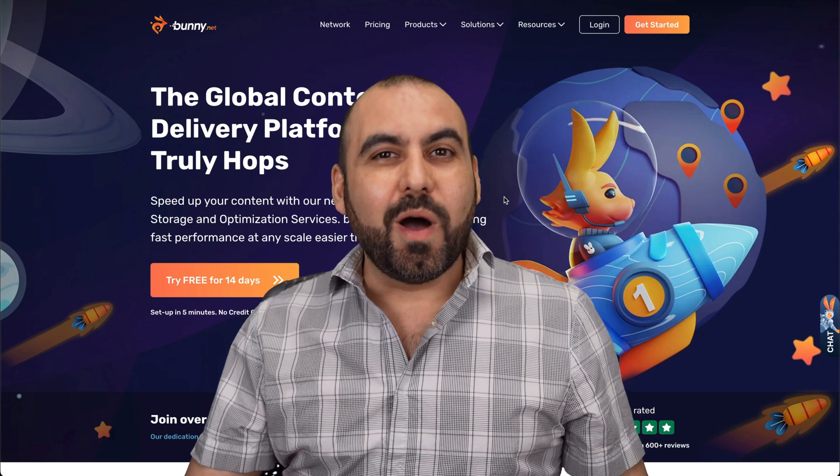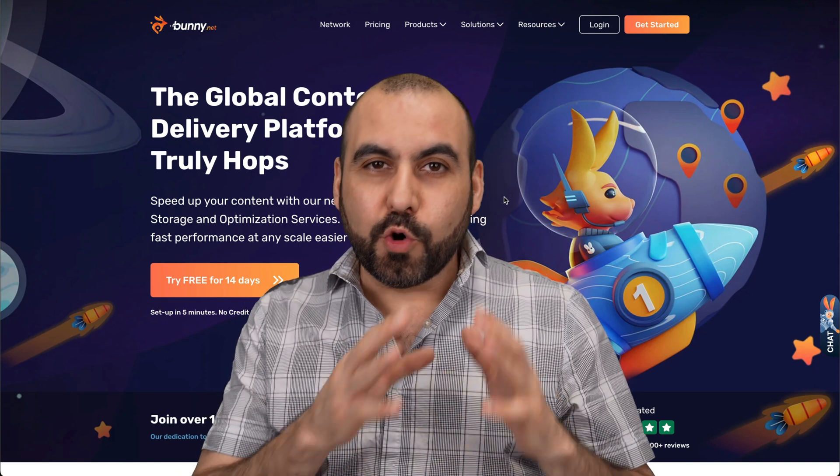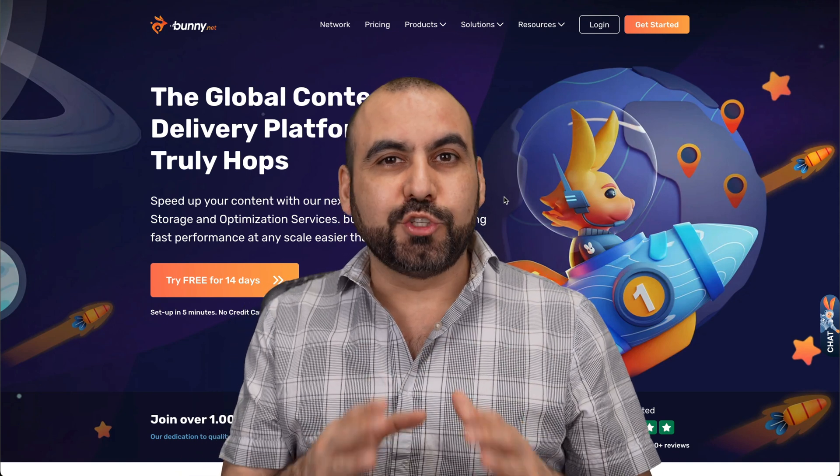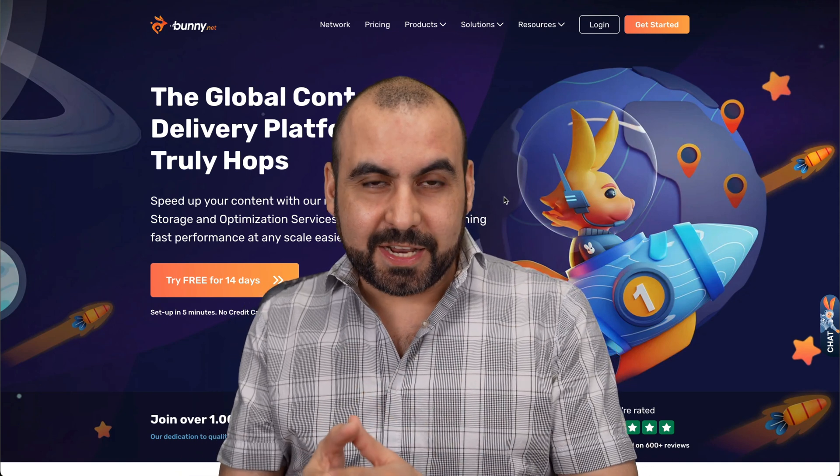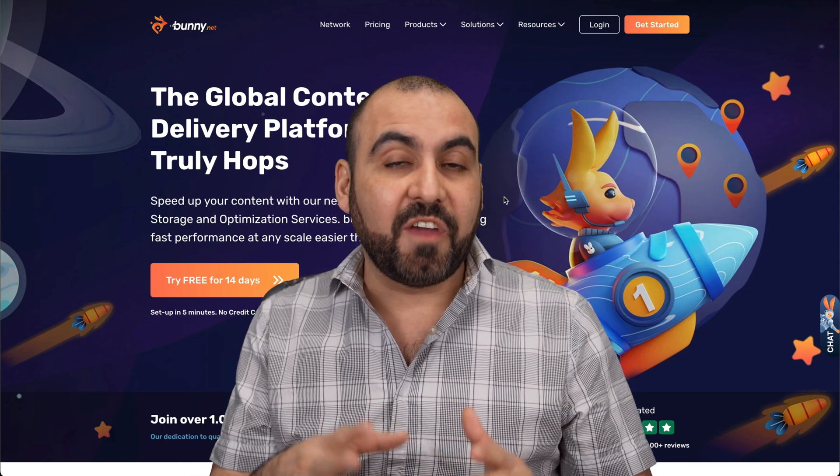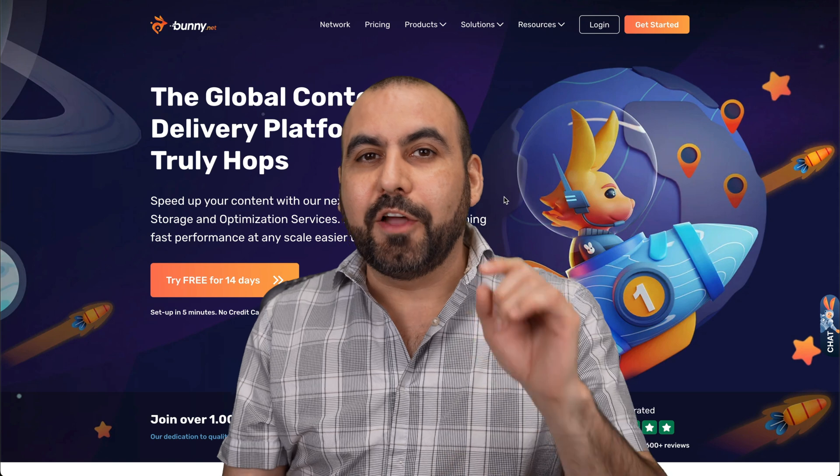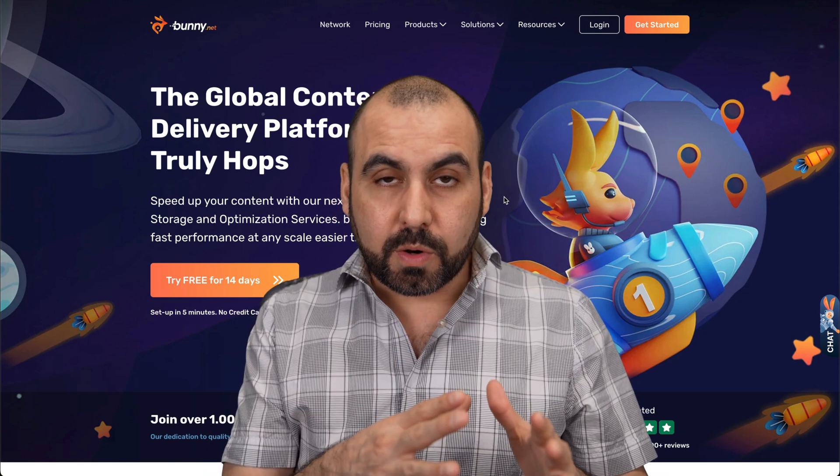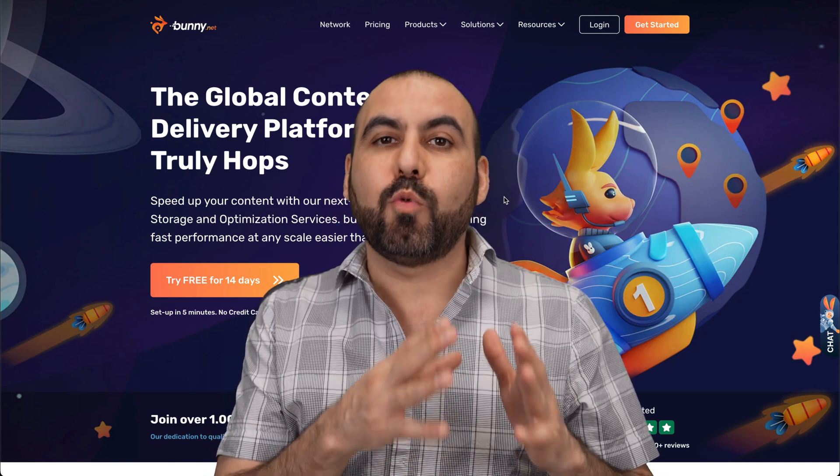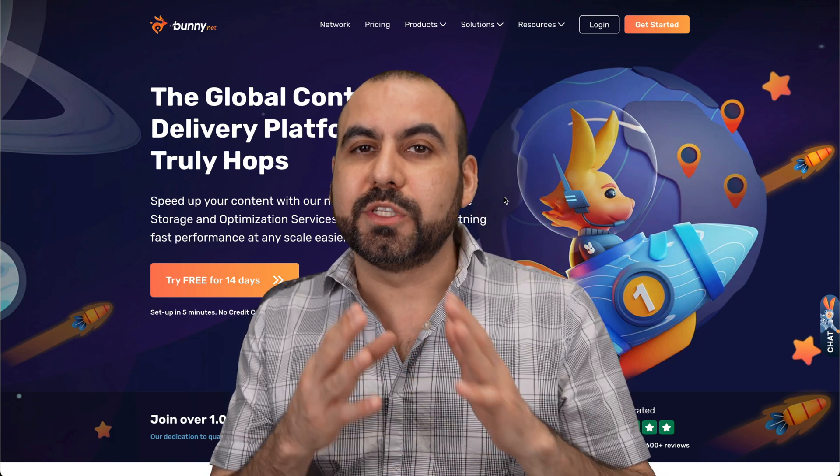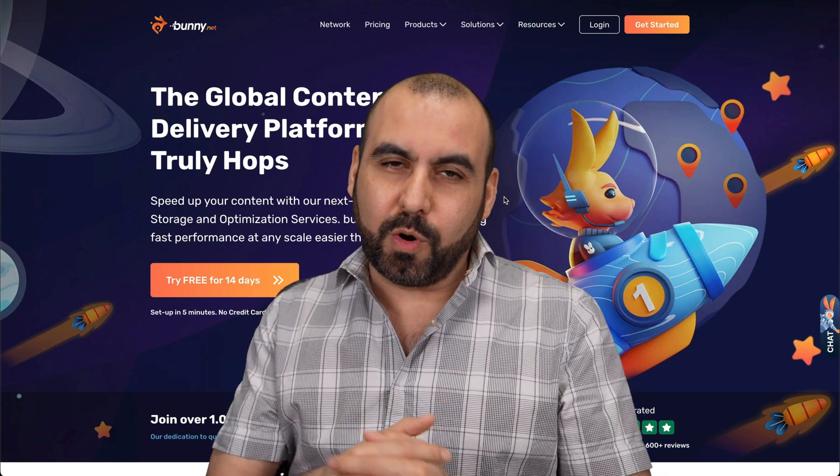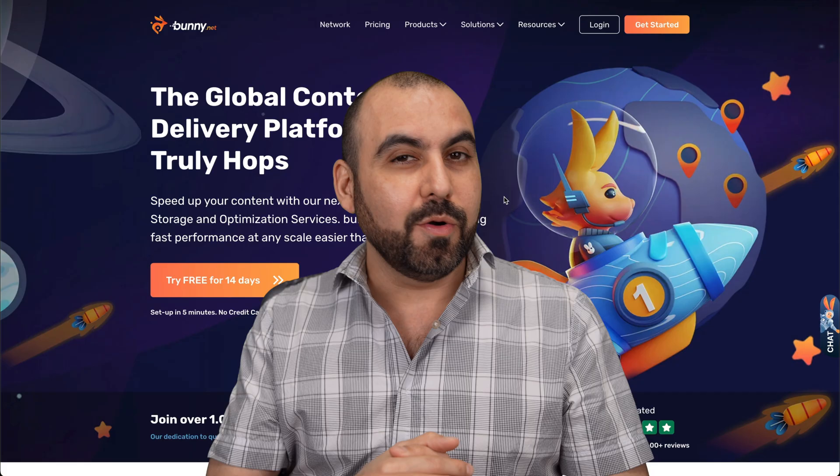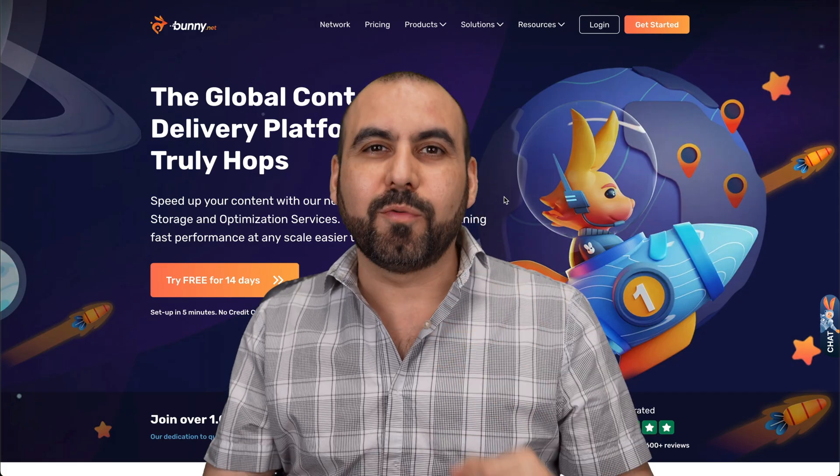Let me show you in this video how to connect your Bunny CDN to your WordPress site so you can take full advantage of it. In this case, we're going to create a pool zone on Bunny and we're also going to install it on a WordPress site. So let's go start right now.